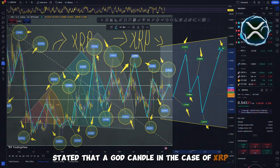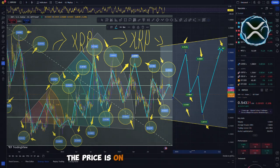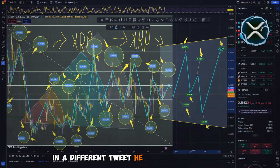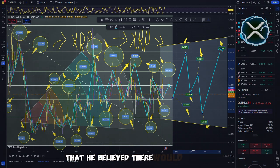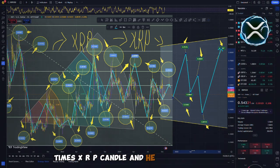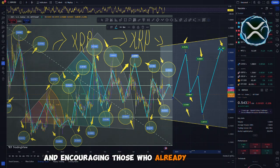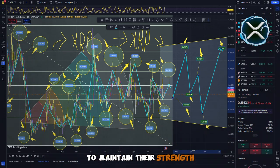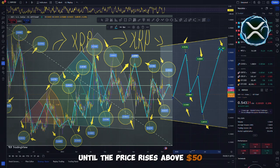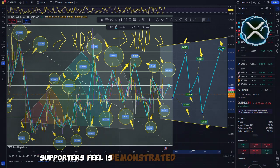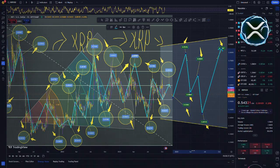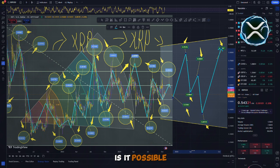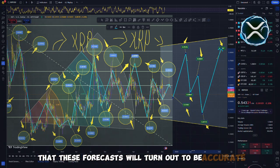In the case of XRP, it is unavoidable, which indicates that the price is on the verge of becoming extremely high. In a different tweet, he expressed his opinion that he believed there would be a 100 times XRP candle, and he did not hold back, encouraging those who already possess XRP to maintain their strength until the price rises above $50. The optimism that XRP supporters feel is demonstrated by these feelings. They do, however, raise a question that is of great significance. Is it possible that these forecasts will turn out to be accurate?